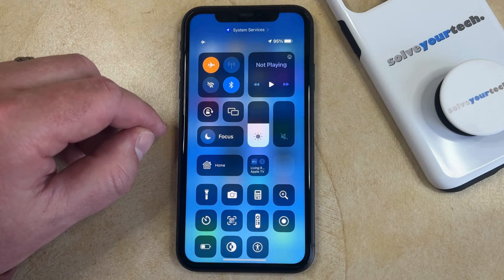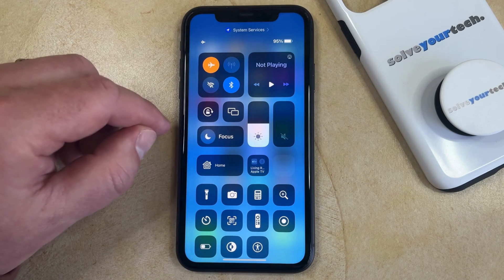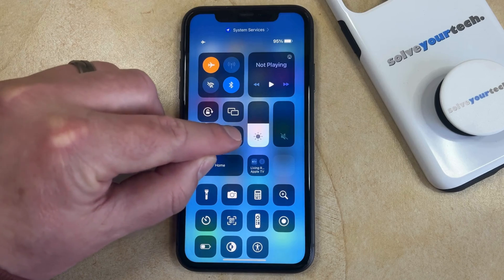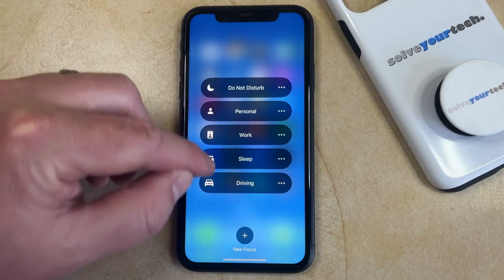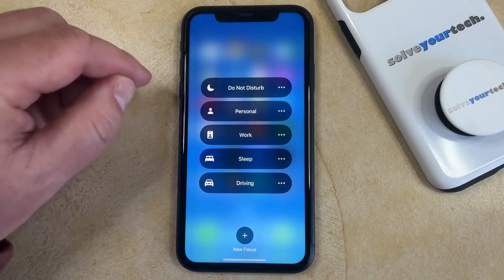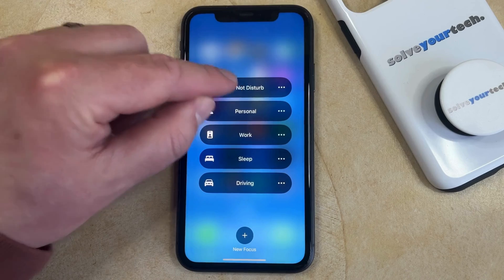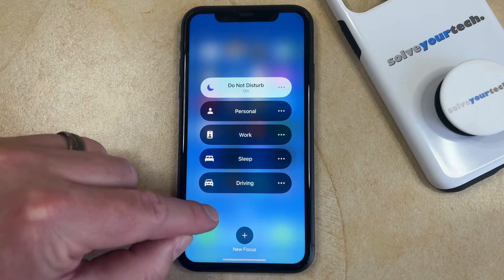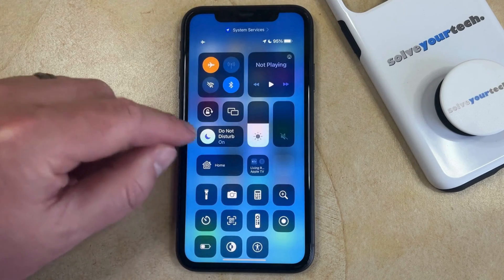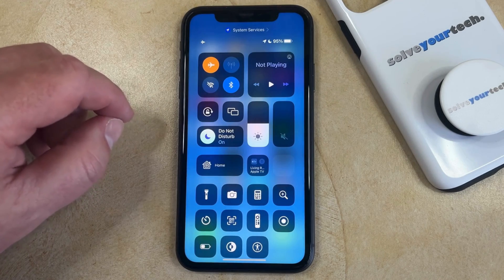If you would like to enable Do Not Disturb or another focus mode, you can just tap and hold on this focus button here, and then tap the focus mode that you would like to use. I'm going to select Do Not Disturb, and if I tap outside of this, we can go back and see that Do Not Disturb is currently enabled.